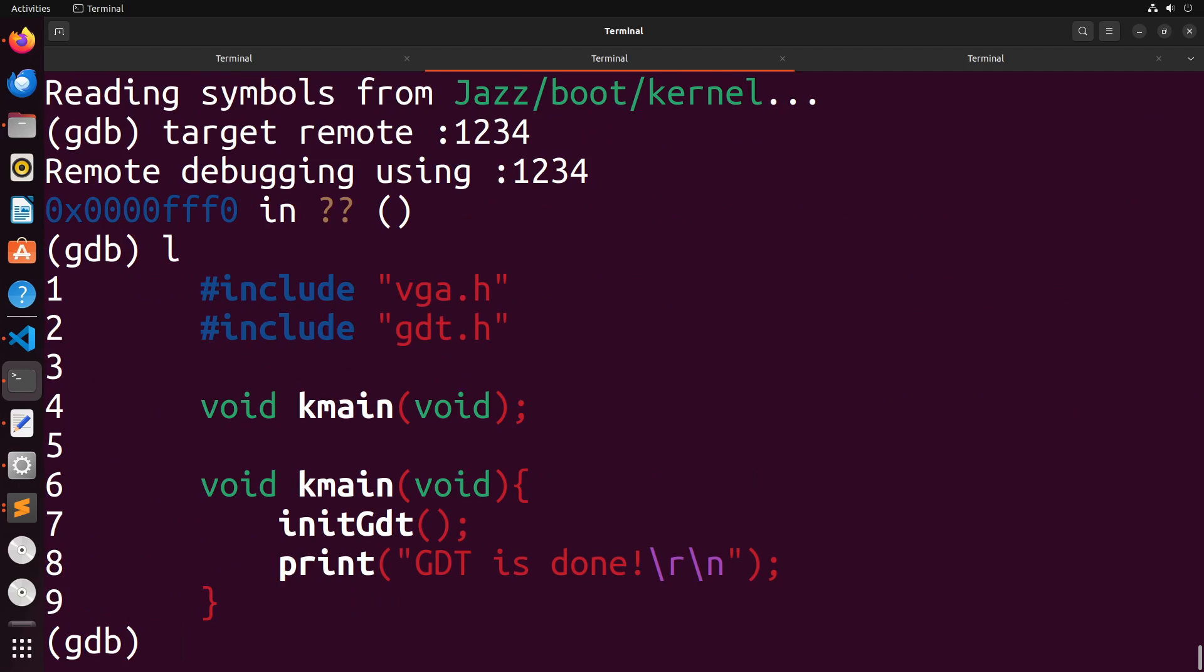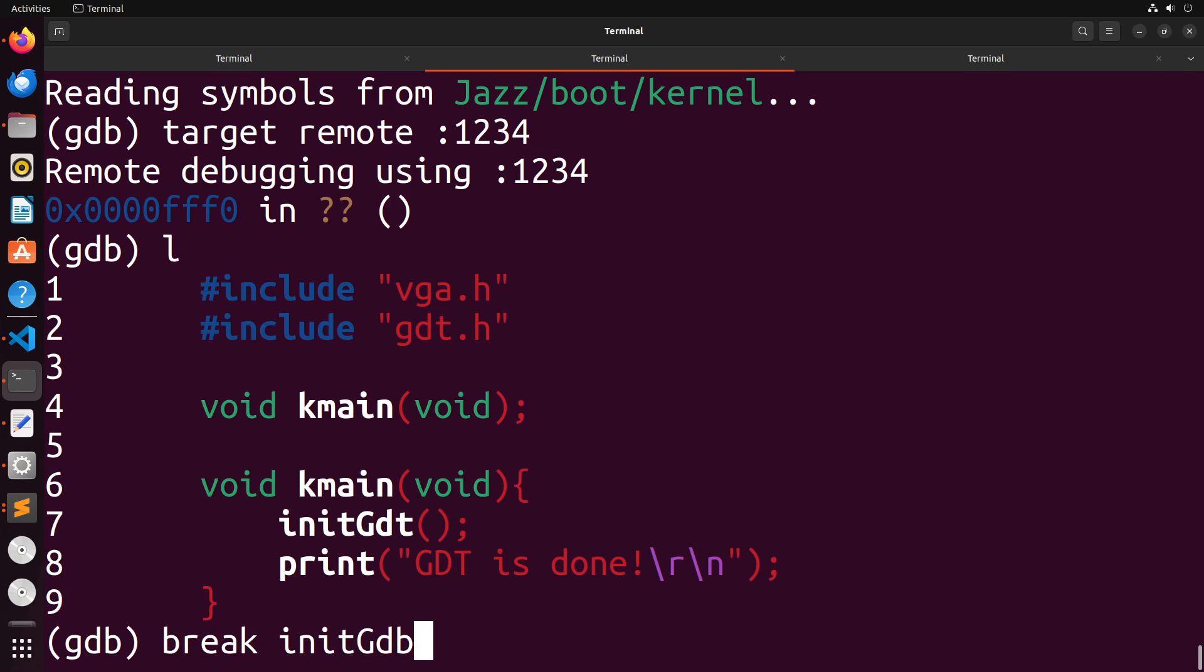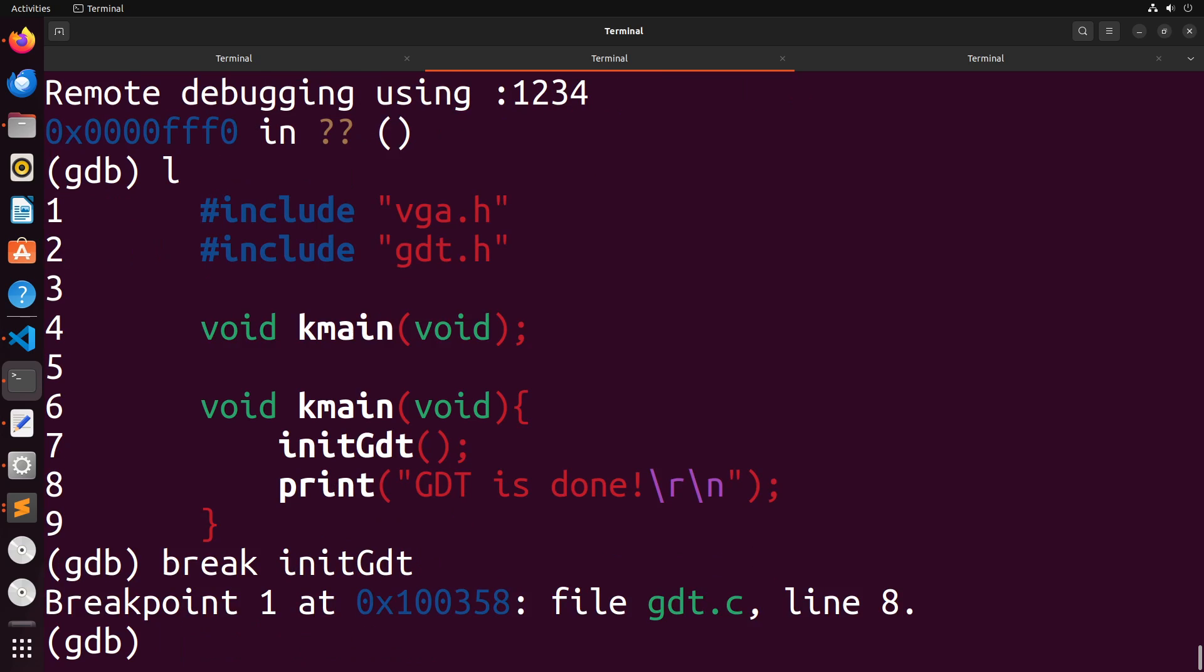If I type L, it will show me the C code of where we're currently at. And what I could do is I can add in breakpoints. So in this case, the error that I have is inside of init gdt. So I'm going to create a breakpoint in that function. So I'll just say break init gdt.